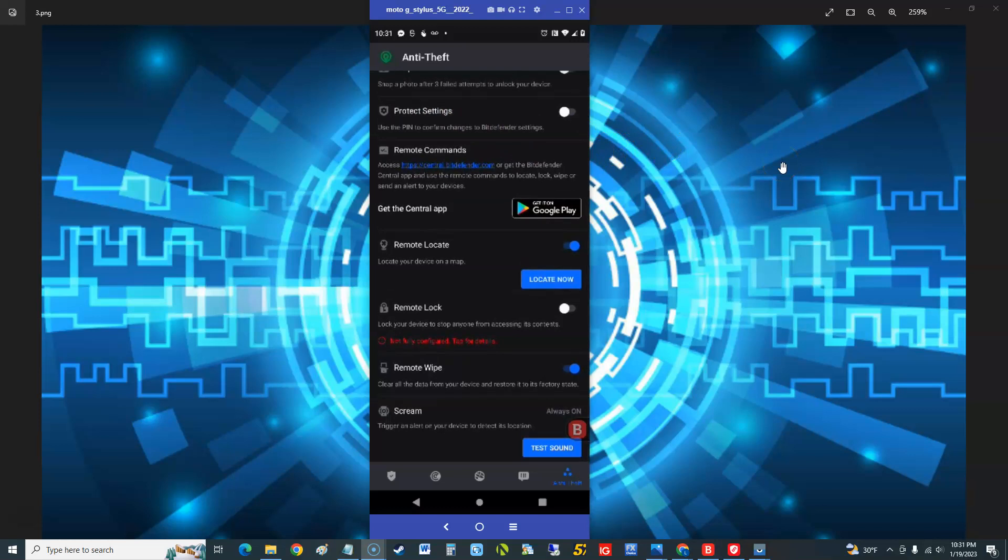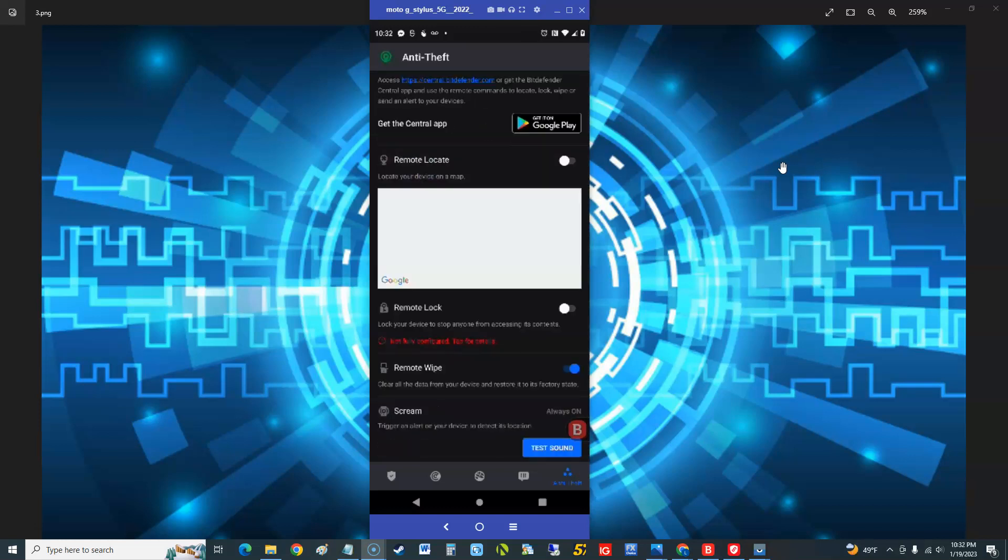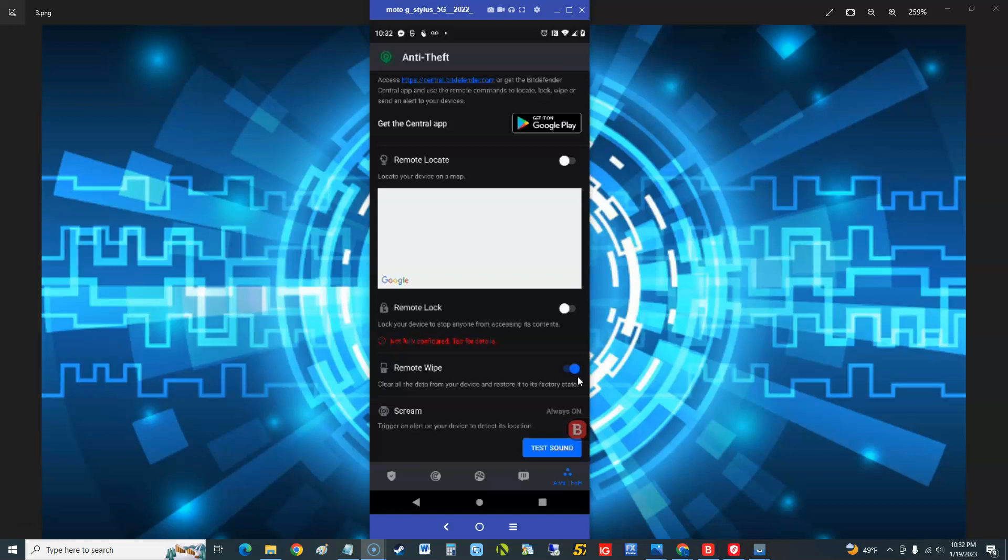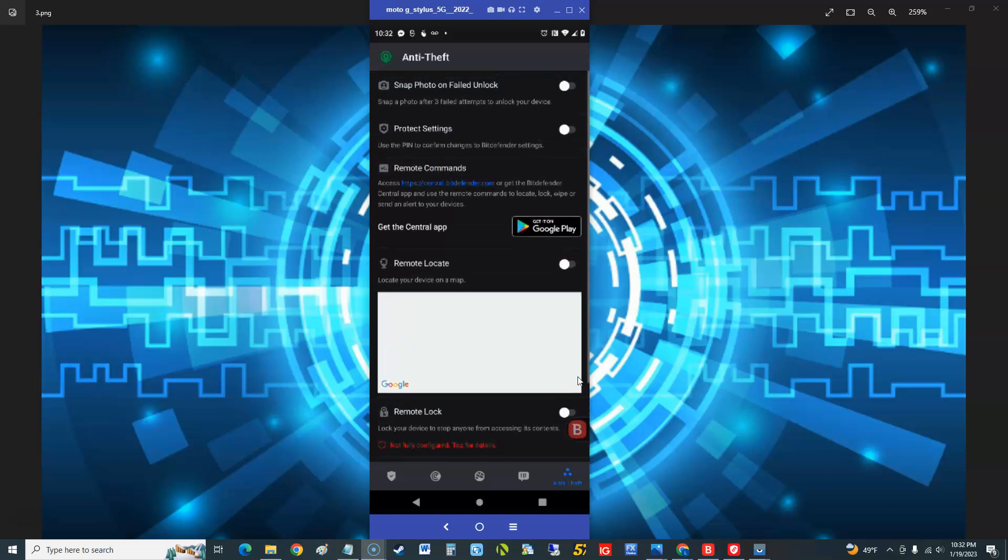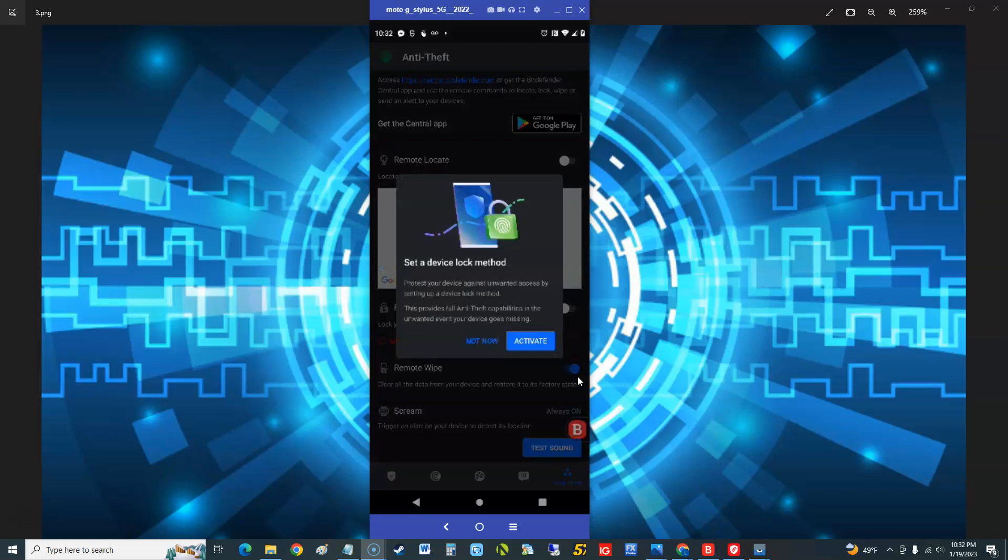You could do remote commands, that's pretty cool. Remote locate, wow. Alright guys, I am NOT going to use remote locate because I don't want you guys to know where I live, because it literally points you straight to the map on there. So that's not gonna happen. So it's got remote lock. You can go ahead and do that. It's got remote wipe, clear all data from your device and restore it to its factory state. You can do that remotely. So basically you just log into another device I would imagine and you could do it that way. I'm not sure how that works. You just set up a device particular device against unwanted access by setting up a device lock method. This provides full anti-theft capabilities in the unwanted event your device goes missing.